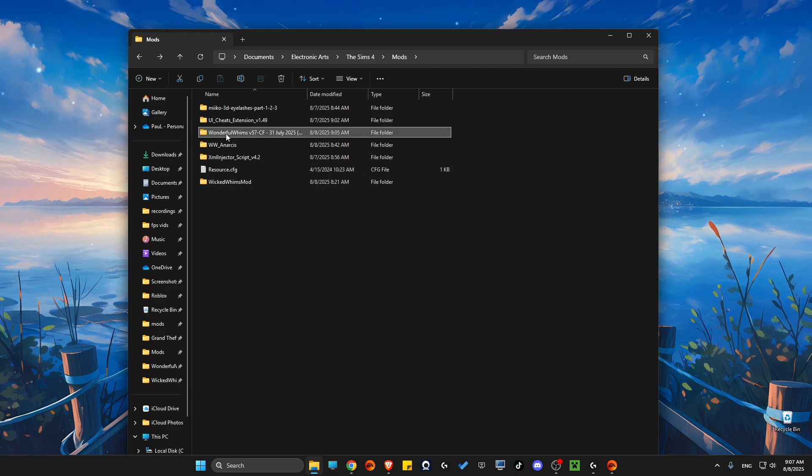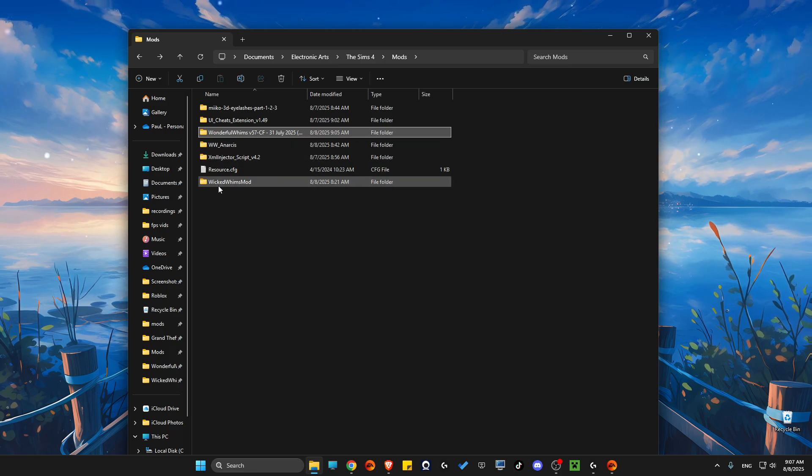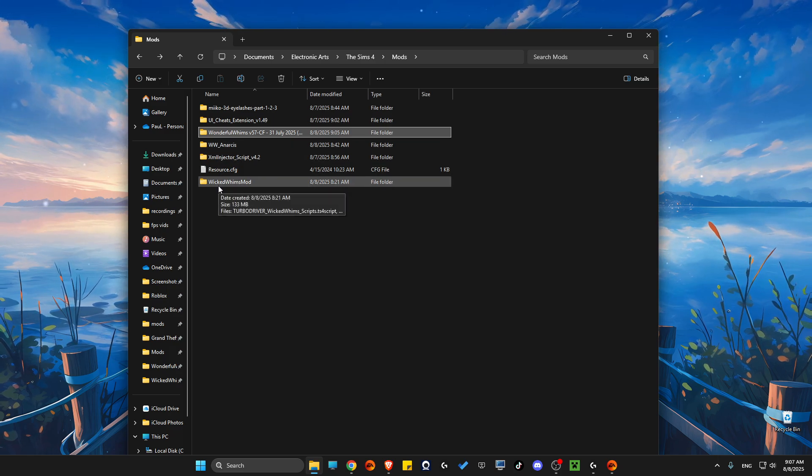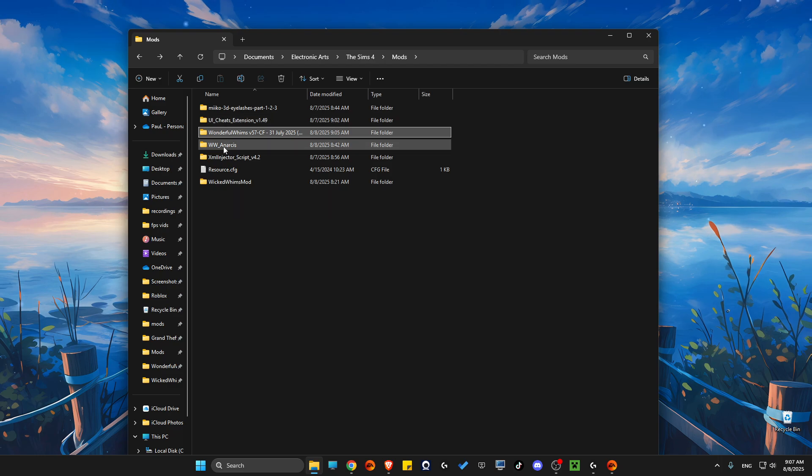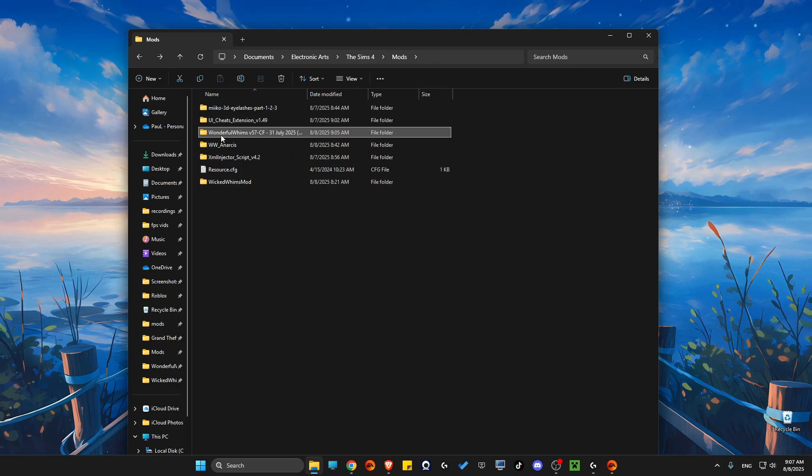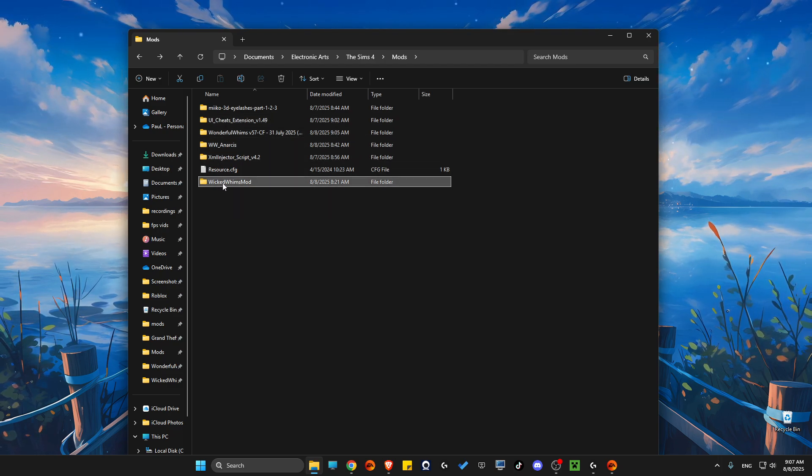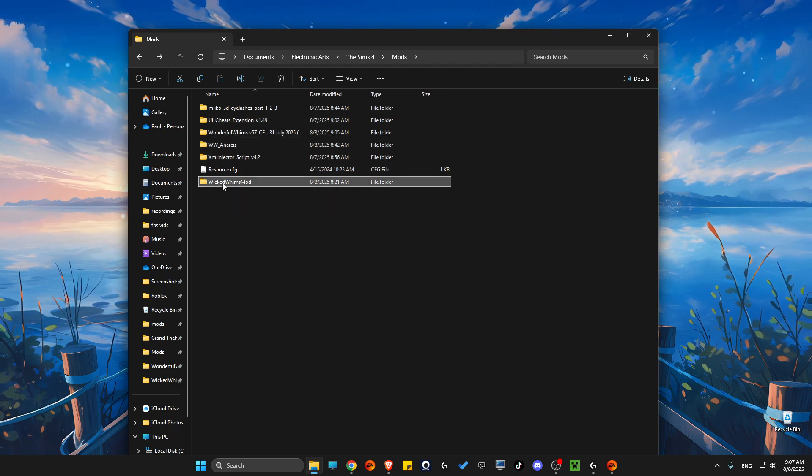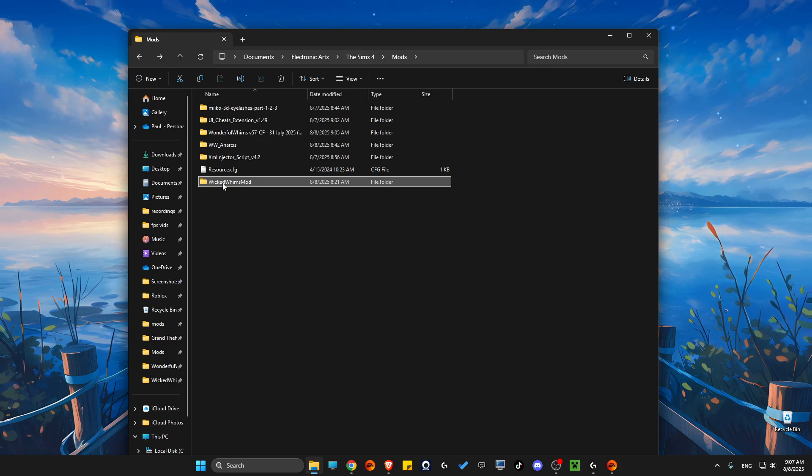And also I have Wicked Whims that I was running earlier, and these mods are conflicting with each other. So what you need to do here is to delete the mod, Wicked Whims mod that you don't want to use, and leave only one Whims mod.